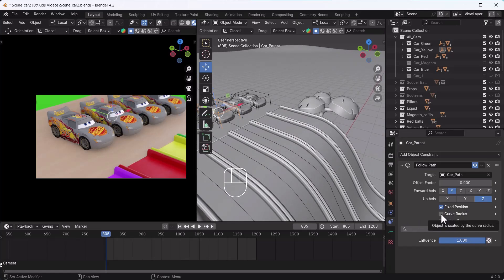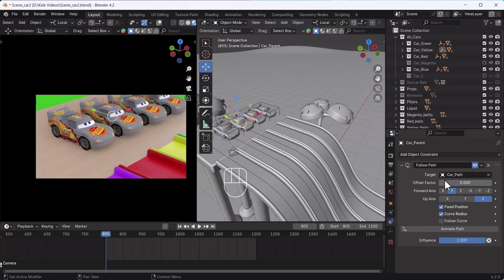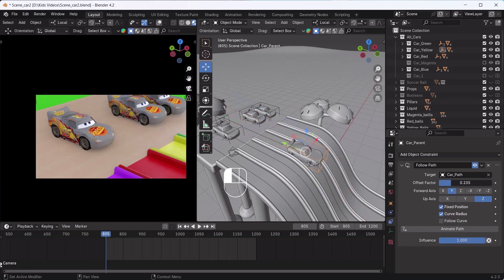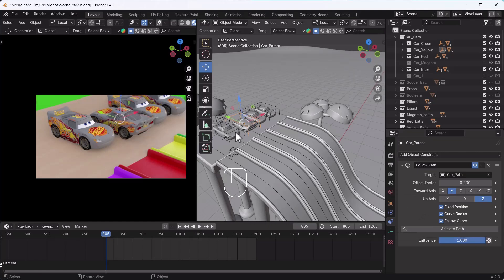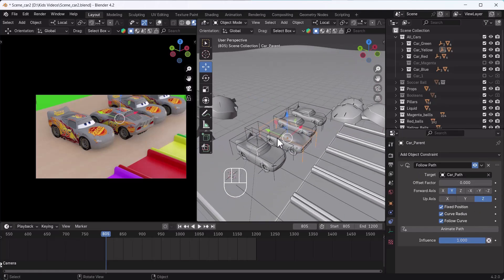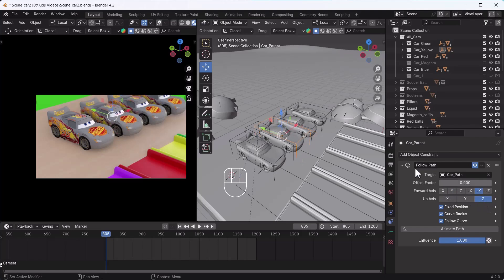Here comes an option called Curve Radius. Let's try it - Curve Radius basically works so that as soon as our curve is rotated, our object rotates with it in the same flow. Then the last option we see here is Follow Curve. As soon as we click Follow Curve, it changes direction because our forward axis is the opposite - if you look carefully, we need the negative axis instead of positive.